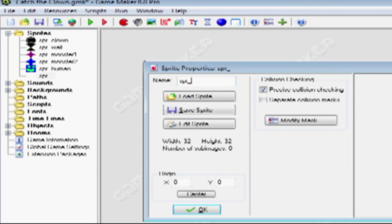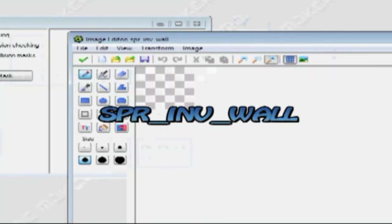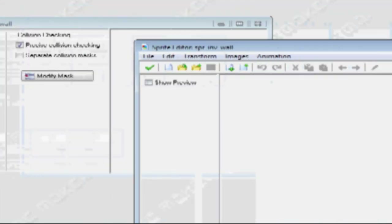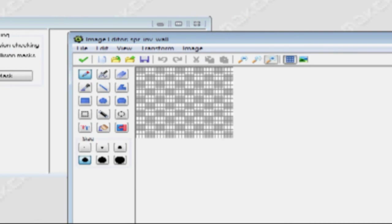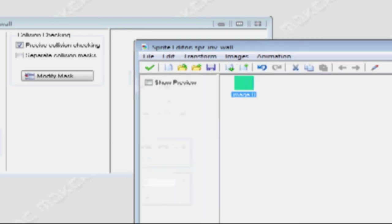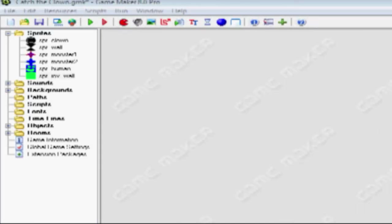Right-click, create sprite. Call this one SPR_INV_Wall. Add sprite — INV stands for invisible. This sprite really doesn't matter much; the main thing for this sprite is the collision checking. Just fill it in with green. The human sprite we're going to be making more complex in other tutorials.